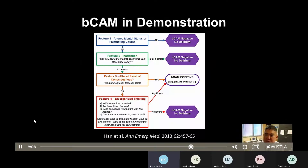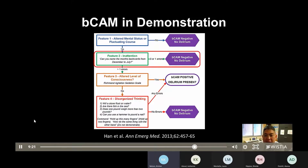The patient in the demonstration was feature one negative, feature two negative, feature three negative, and feature four negative. As a result, he is BCAM negative. If you were pressed for time, you could have performed the BCAM algorithmically and stopped after determining he was feature two negative.